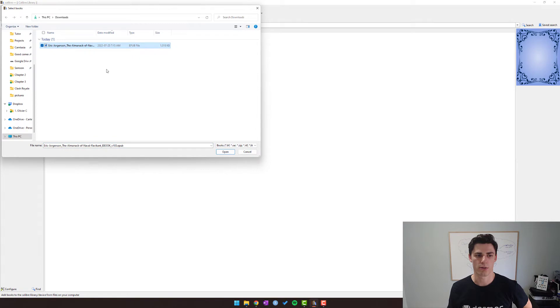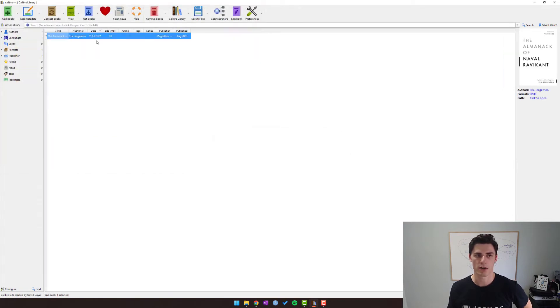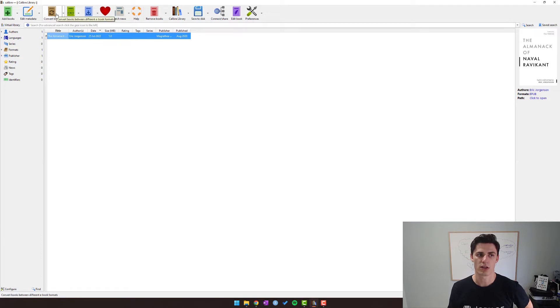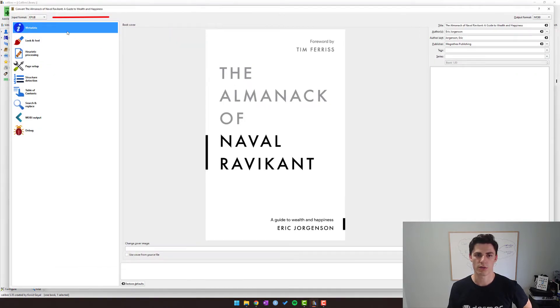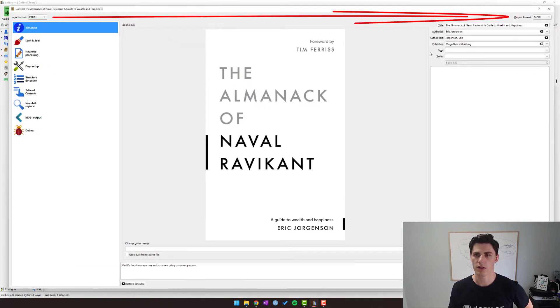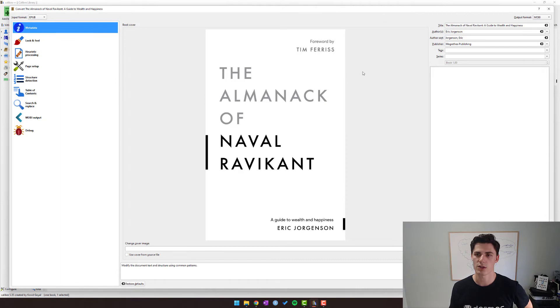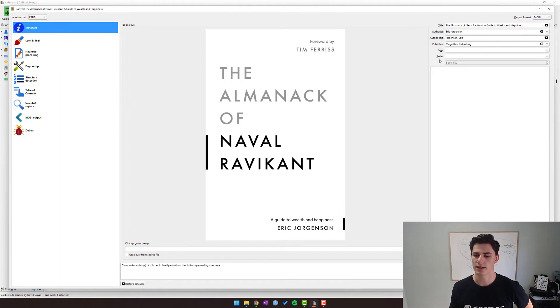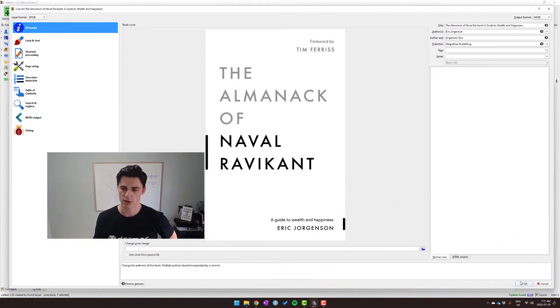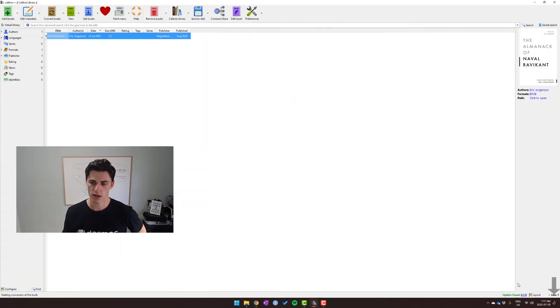We want to convert the book, right? So we want to convert it, and then the output format is MOBI. The input format is EPUB, so that's good. All the metadata is there. You could add tags and so on, but let's say we just do OK. We see that it's working in the bottom right. Our job isn't done here.